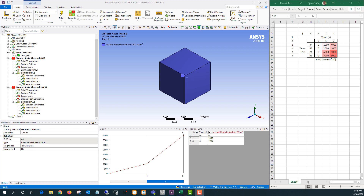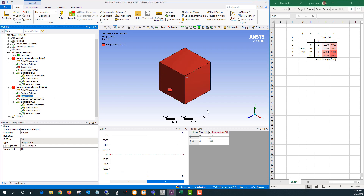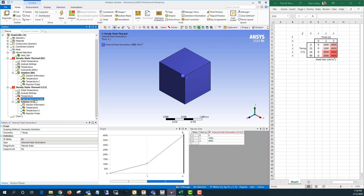Hello and welcome to this Tips and Tricks video where I'll be talking about how to apply a time and temperature dependent heat load in ANSYS Mechanical. Let's start by going over my sample model. We have a one cubic meter cube and I'm applying a temperature load to it — specifically a 20 degree Celsius temperature on the outer surface. And then I'm going to be applying a heat generation to the cube itself.